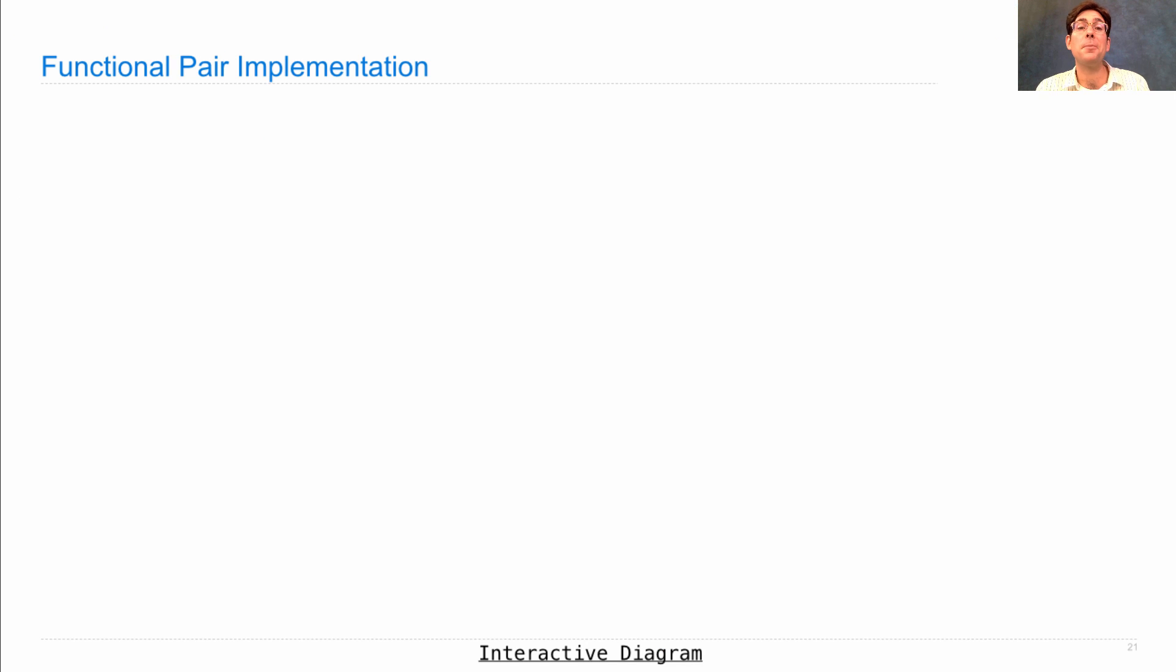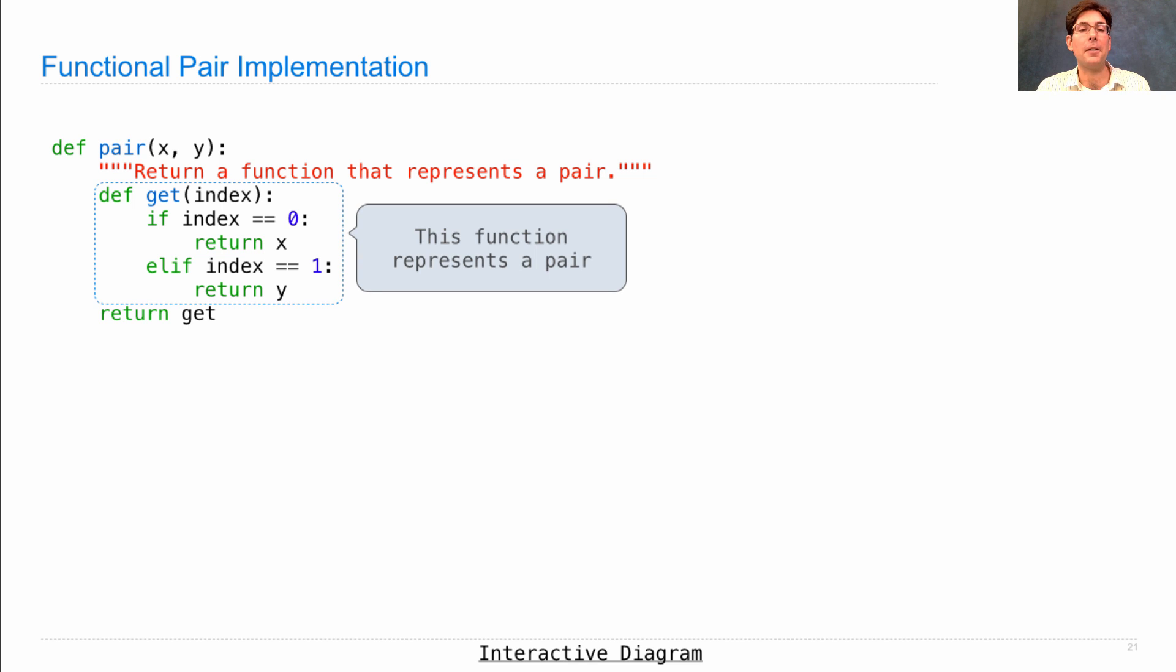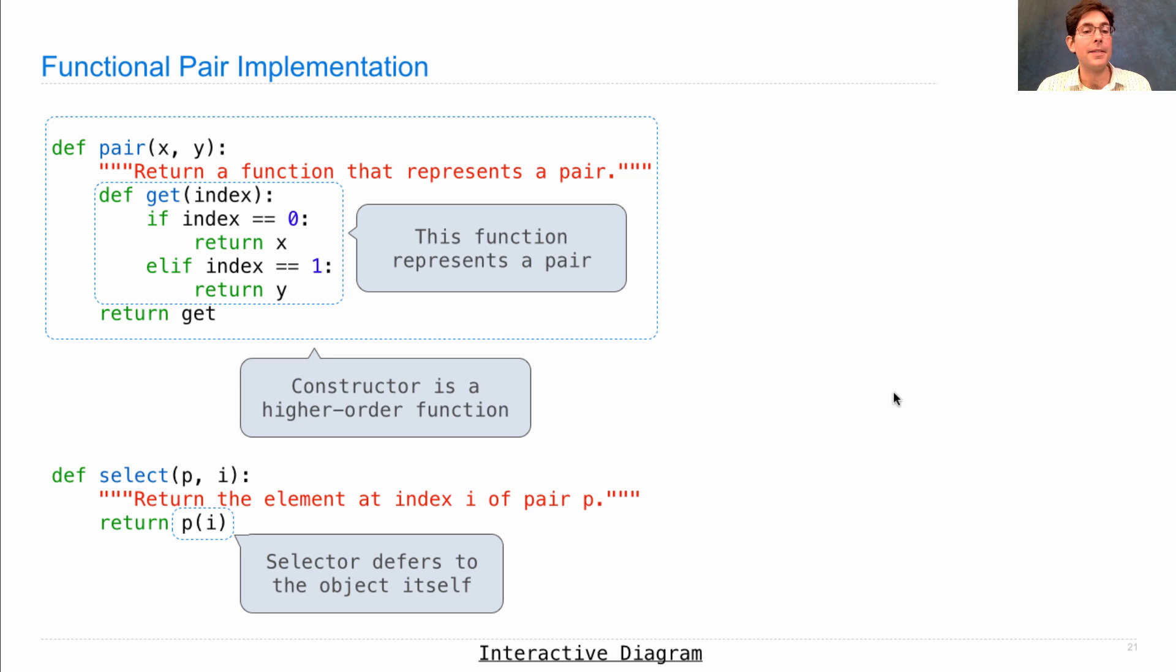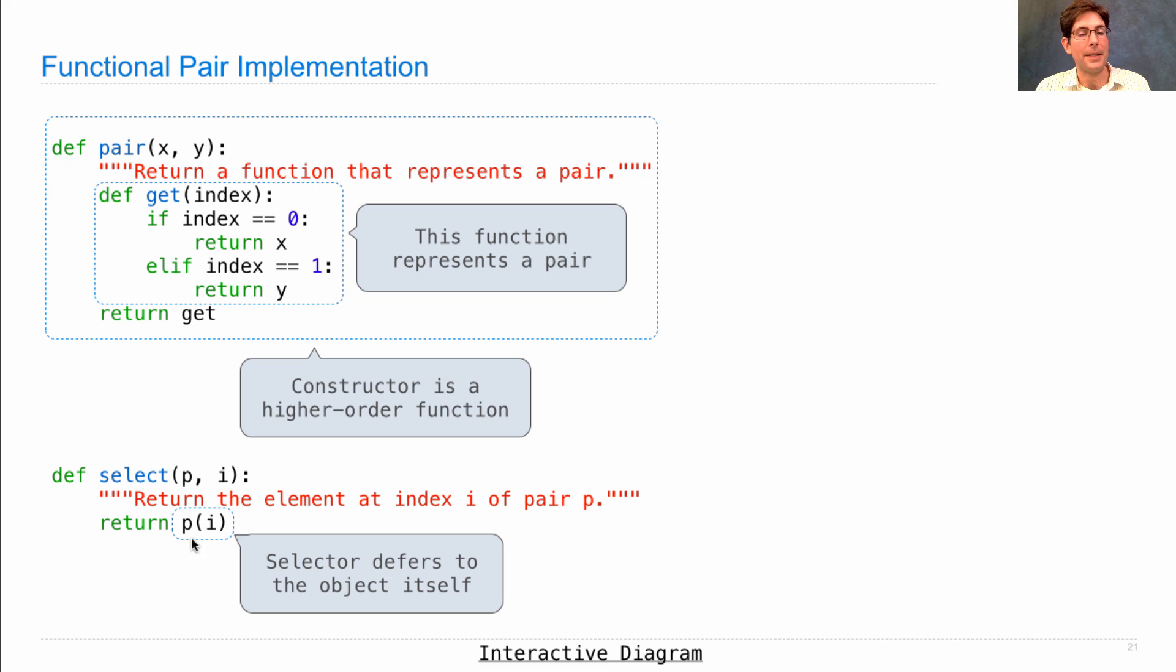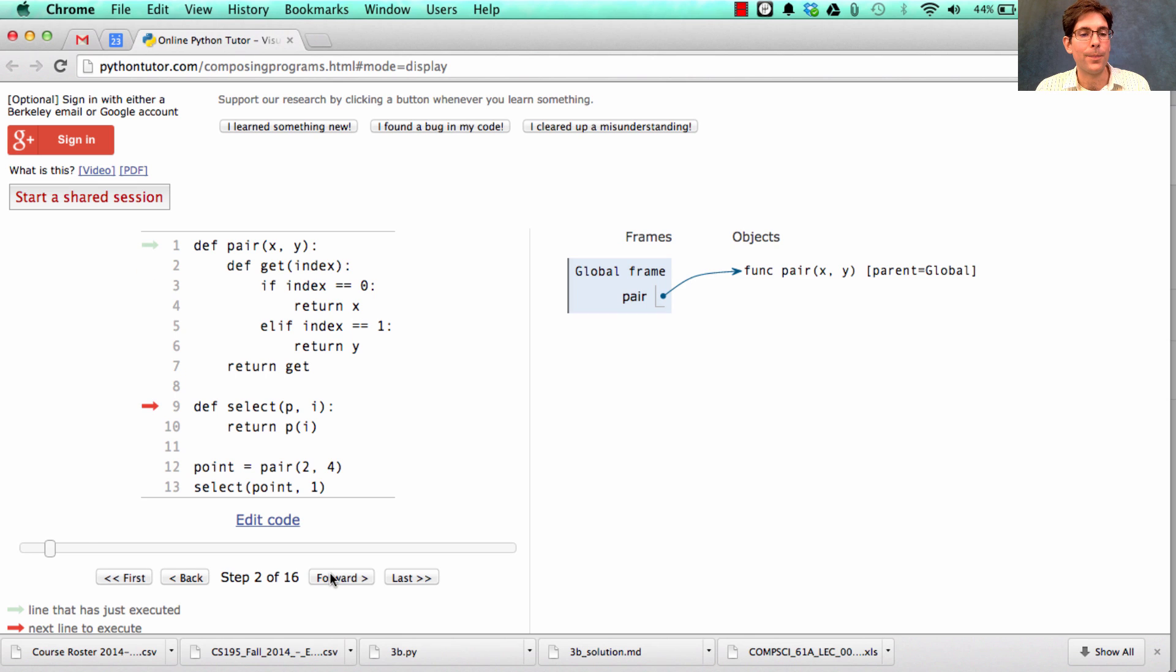So this is what we call the functional pair implementation. We have a definition of a higher order function, and the function within it represents a pair. The selector function doesn't really have much logic in it at all. It just defers the actual selecting of x or y to the object p itself. Now, we can quickly look at what happens when we call the pair function to construct a new pair.